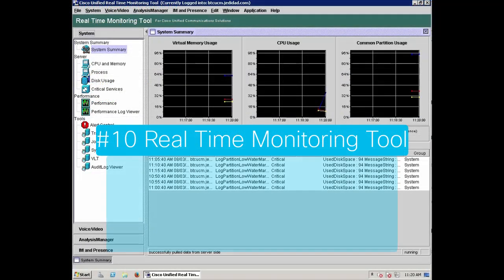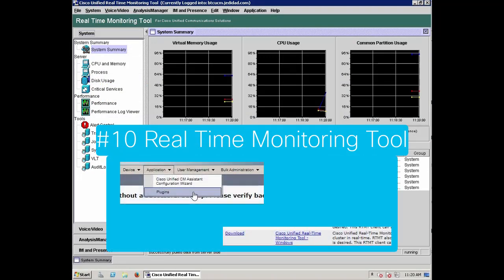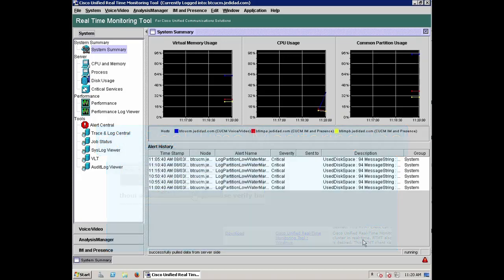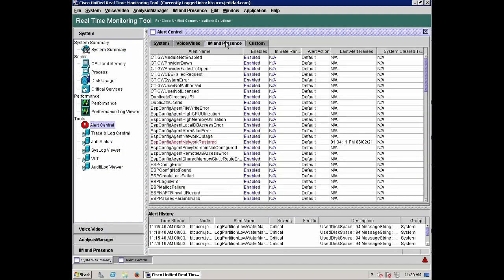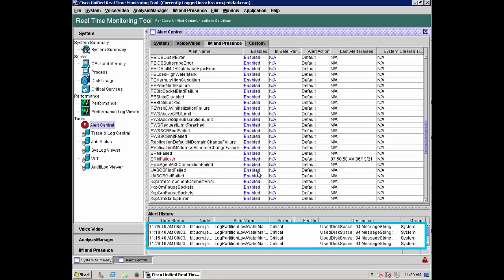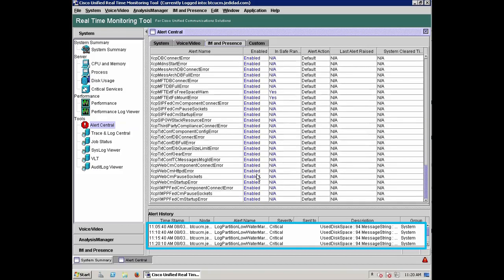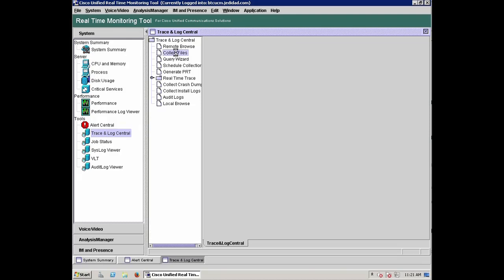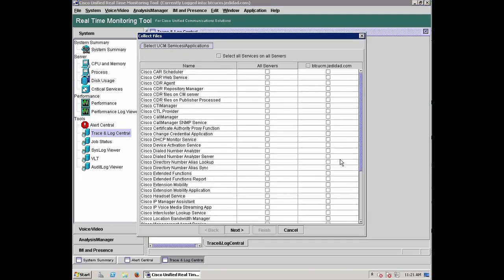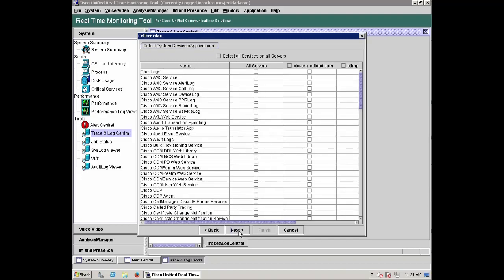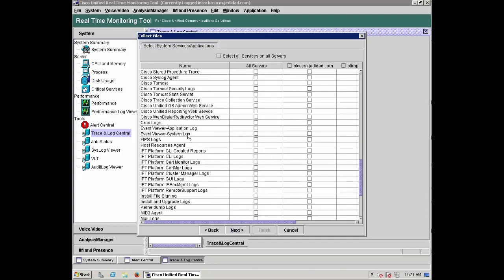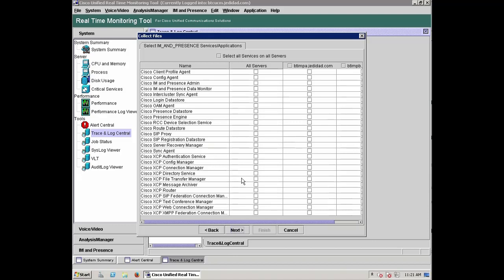Number 10: The real-time monitoring tool is a downloadable application from the plugin page on Communications Manager. By connecting to your server, you will be able to see several areas of information. The Alert Central tool can help troubleshoot issues by providing the times where system alerts have occurred around the critical services on Presence. And then under Trace and Log Central, the logs for these services can be downloaded. Also add the event viewer logs to your collection, as this will provide an overview of all system and application events for the timeframe selected.